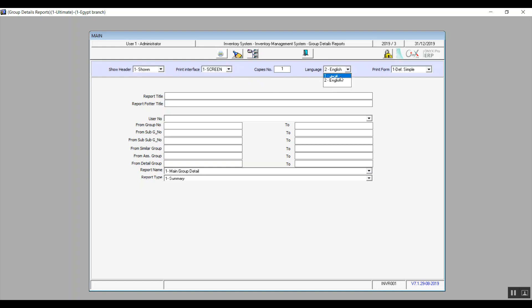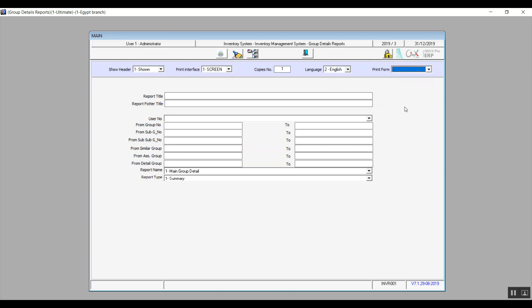Print Form: we have seven different forms that you can choose from. If you would like to add a report title, which will appear as the name of the report, you can add it here. You can also add a report footer if you would like.